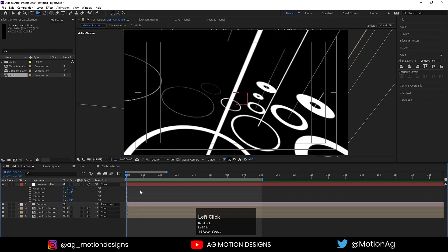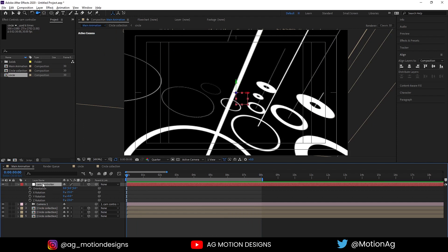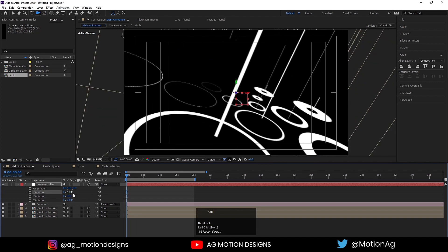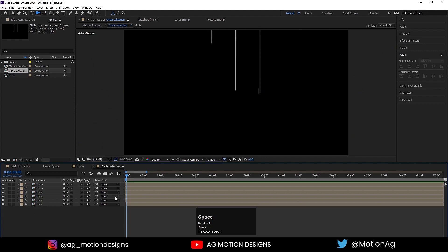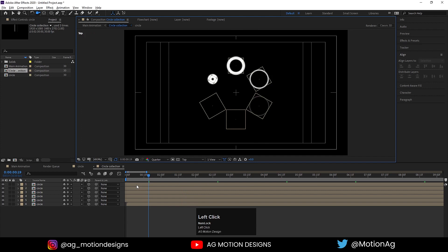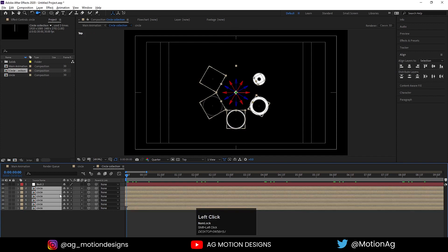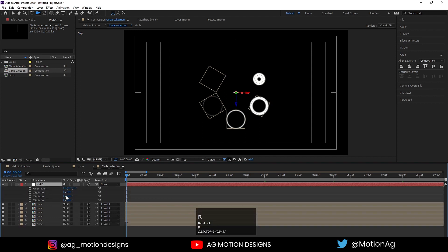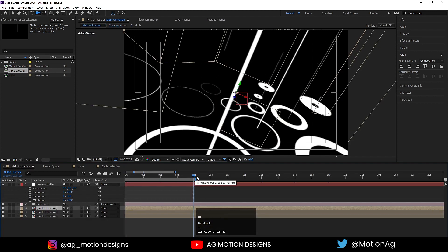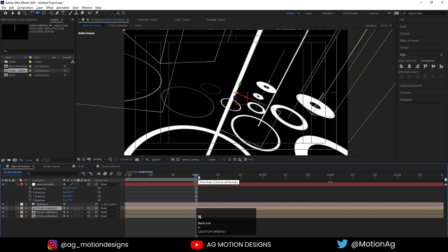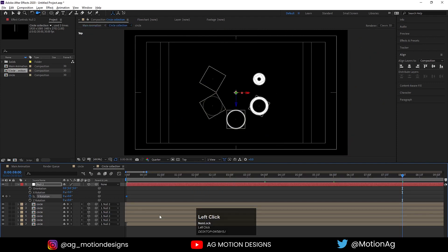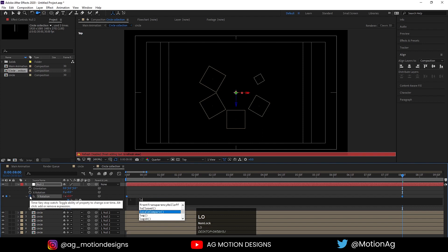We will also rotate the camera, so I'll go to 8 seconds. Let's go to the circle comp, switch to Top view, and create one null object. Convert it to 3D, select this circle, and make it a child of the null. Press R for rotation — we need to rotate on the Y axis. Create one keyframe here, go to Main Animation, and on 8 seconds make it one complete rotation — 360 degrees. Then alt-click on the stopwatch and apply a loop out expression.